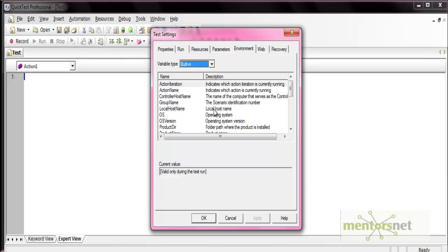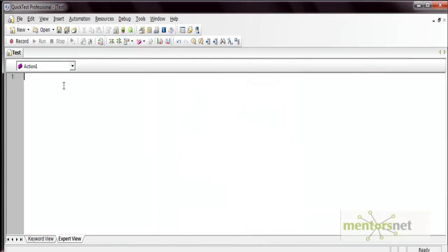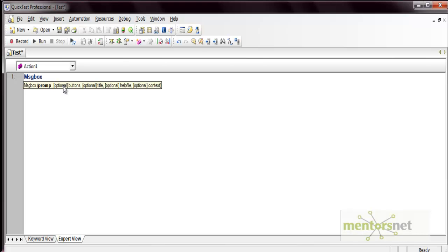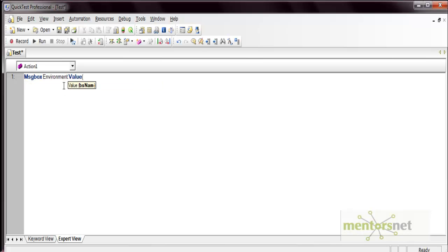Before using environment variables in parameterization, let's see how they actually work — how you can view the values using a simple code. I'm going to use a message box to prompt an environment variable value. To access an environment variable you write: Environment.Value and then the name of the variable.